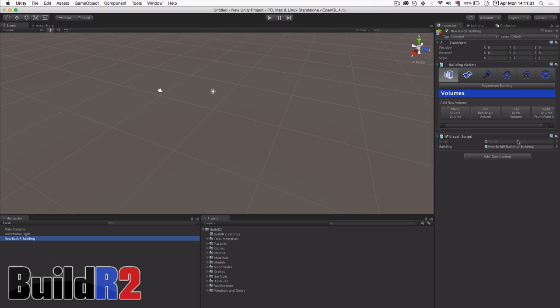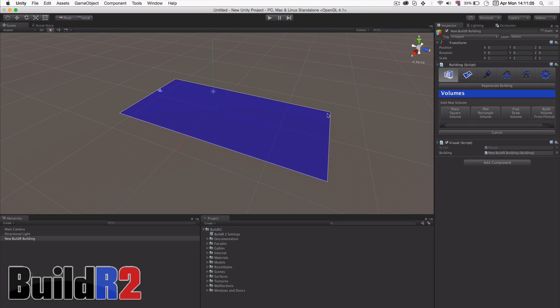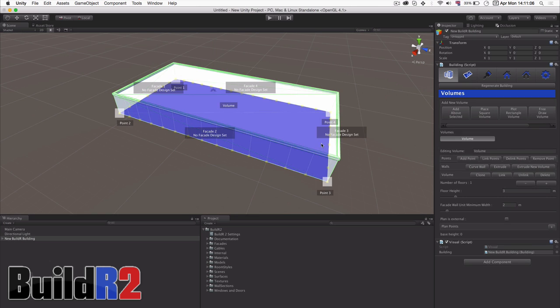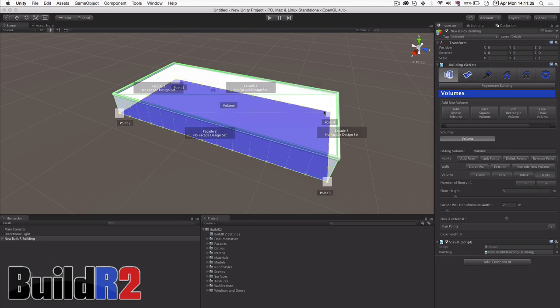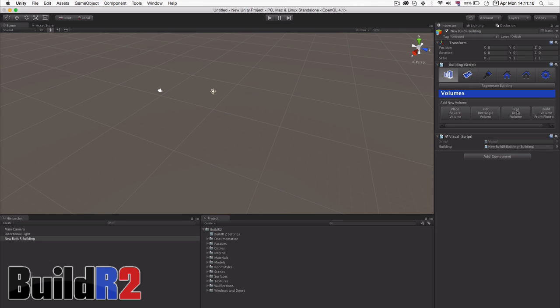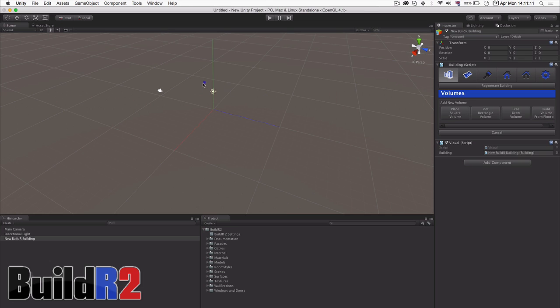We can also click-drag a rectangle shape that can be any rectangle shape. And finally, we can free-draw any sort of shape we want in the scene view like this.